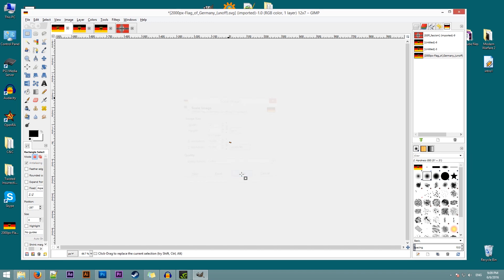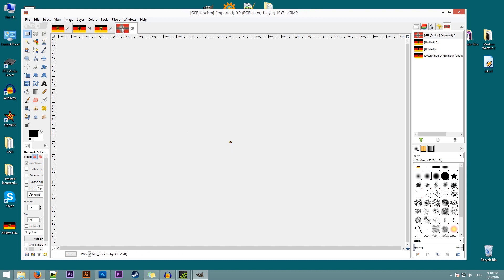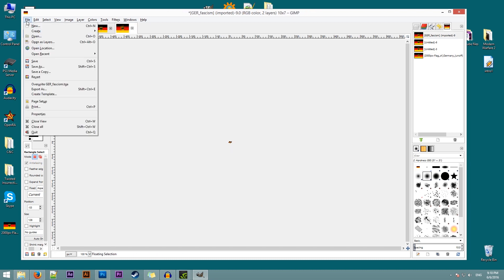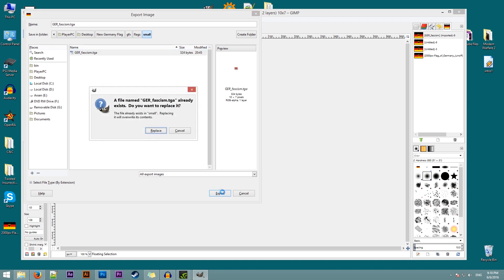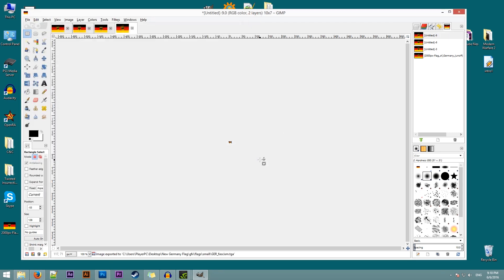Scale. Now again, don't worry if you don't see it. Just select it. Control C. Control V. File. Export as. Make sure we're in the small. Export. Replace. Export. Done.